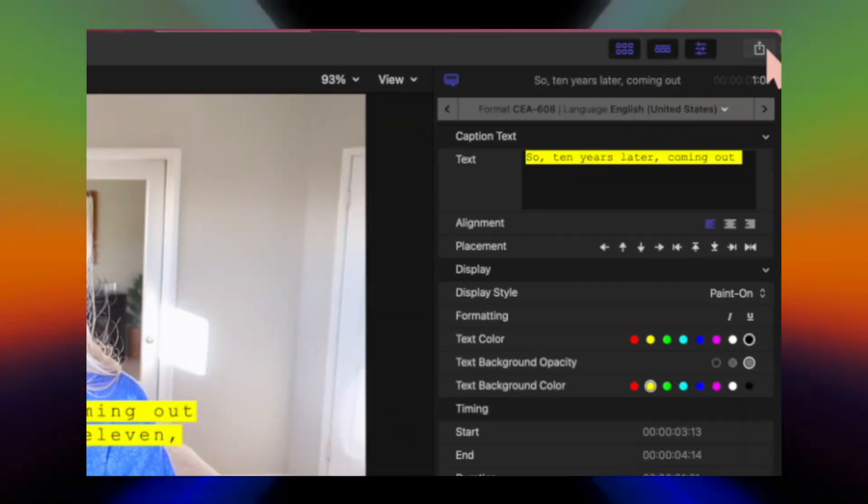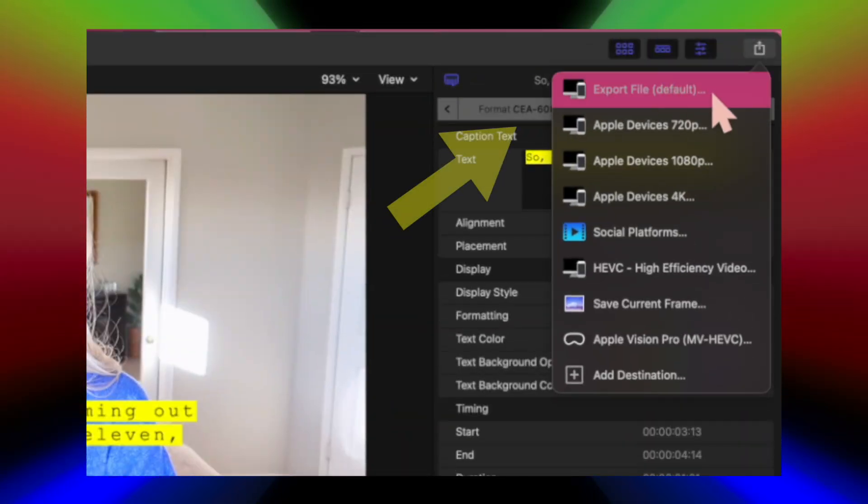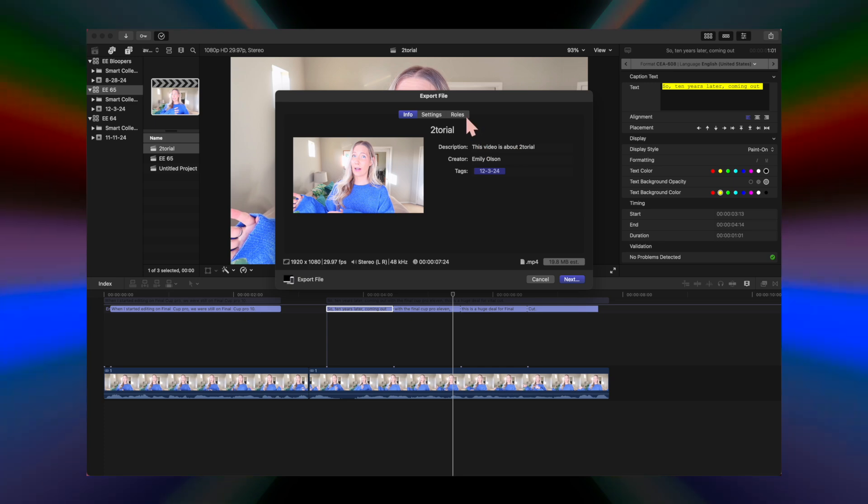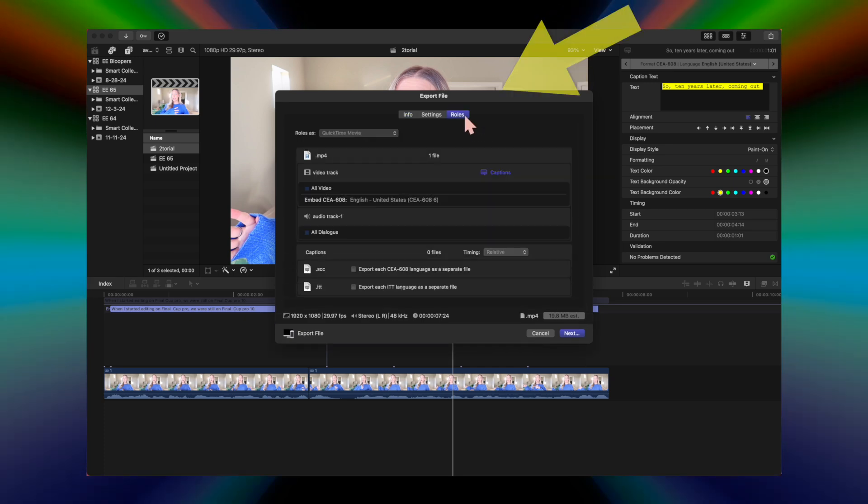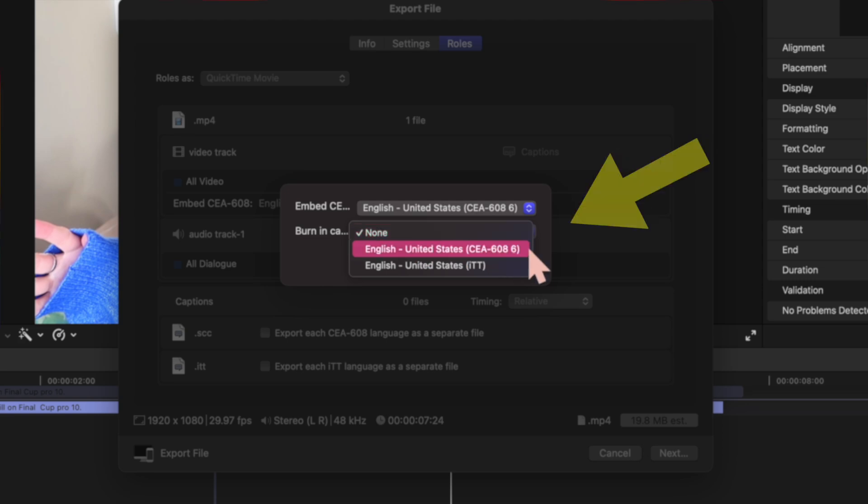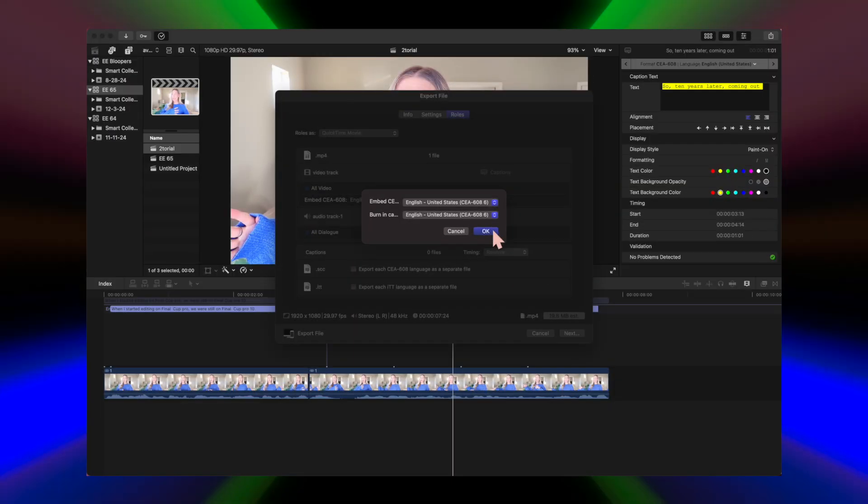When you're ready to export, just go up to export file and then select roles captions, and make sure you select the captions - this is the one we want, CEA 608. Then you can just proceed to export like you normally would.